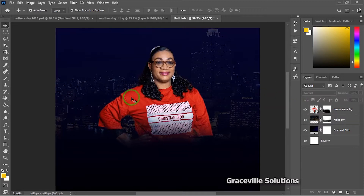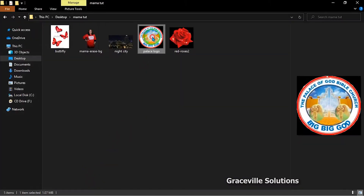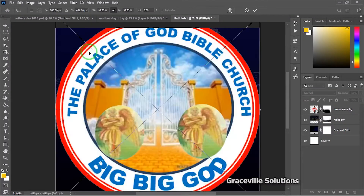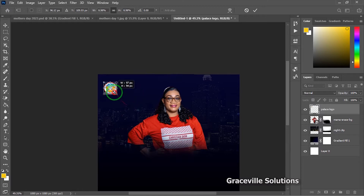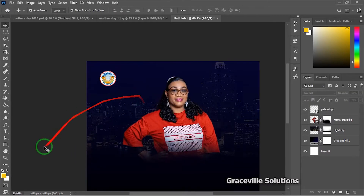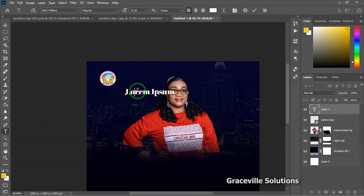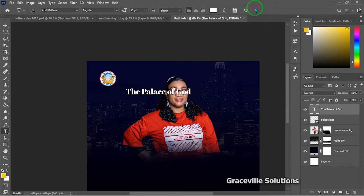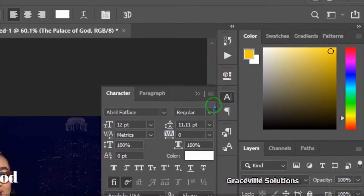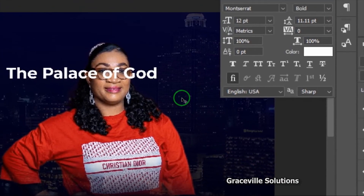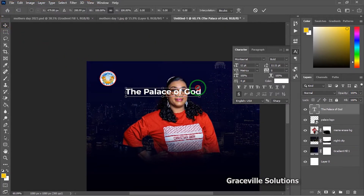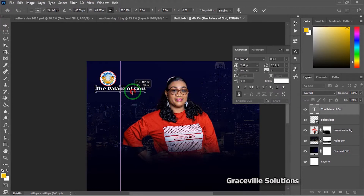Next, I bring in my logo. I go to my documents folder, drag the logo into Photoshop, resize it, and position it somewhere at the top. I then add the name of the church. I drop the text tool and go to the Character panel to change the font to Montserrat Bold.